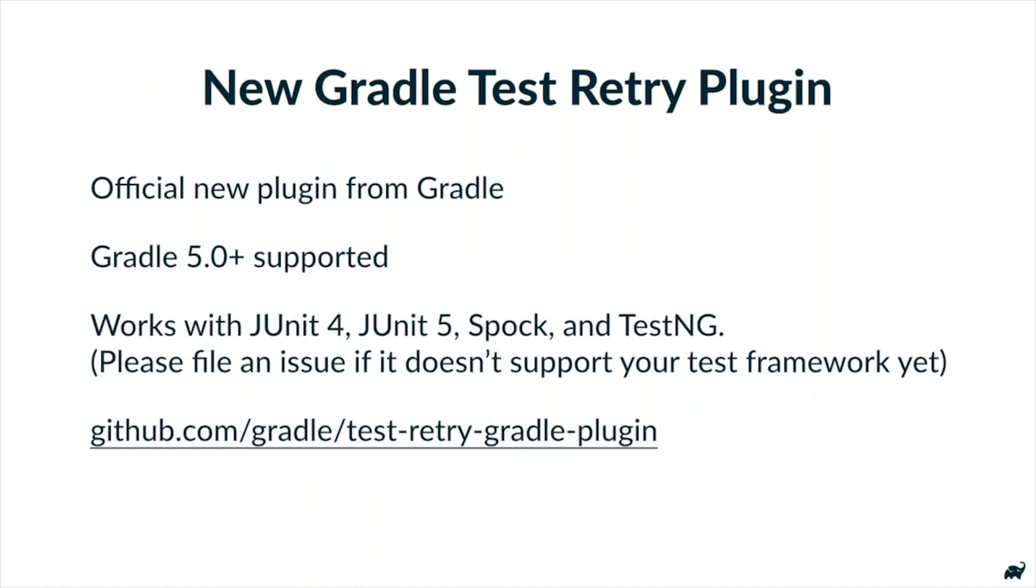So the Gradle TestRetry plugin is an official new plugin from Gradle. It supports Gradle 5.0 and above. It works out of the box with JUnit 4 and JUnit 5, Spock, and TestNG. And please file an issue if it doesn't support your test framework yet. The more votes, we will get to it. And there's a link there. Just go to github.com/gradle/test-retry-gradle-plugin. And there will be a link at the end.